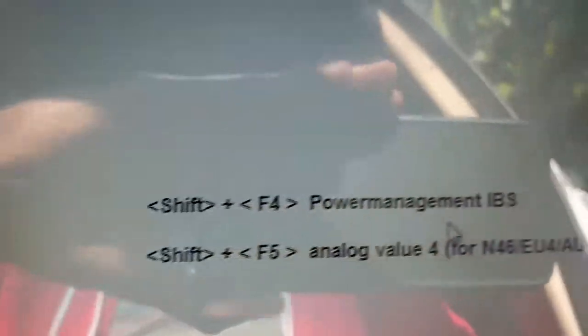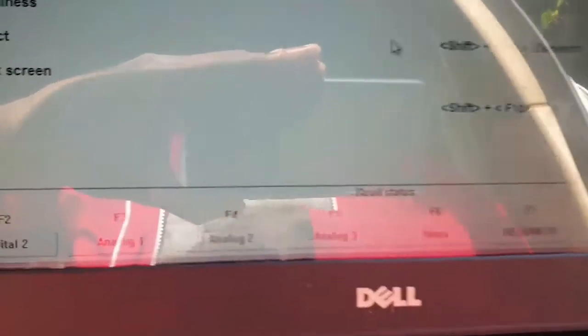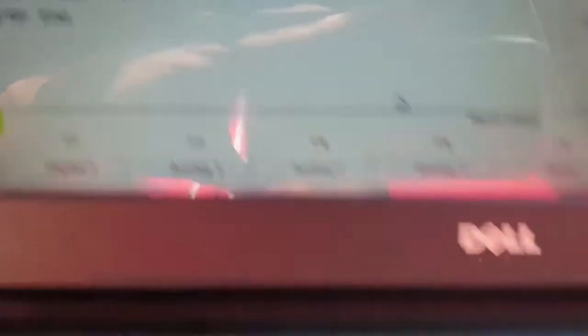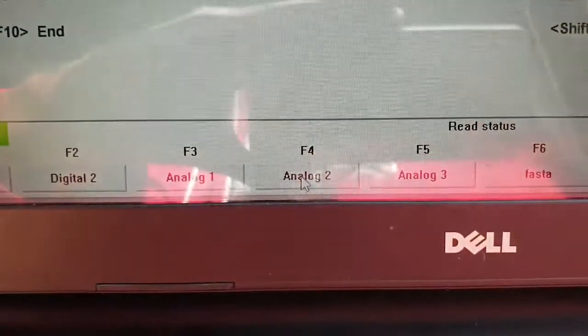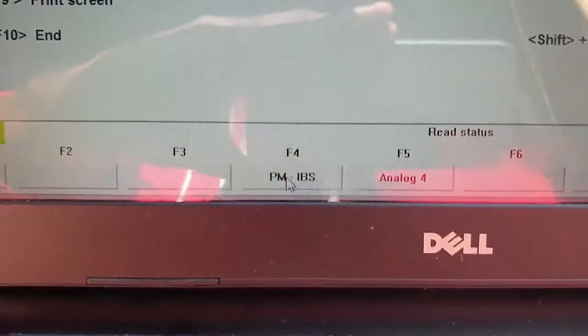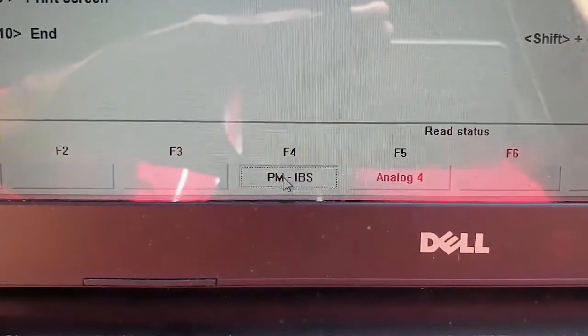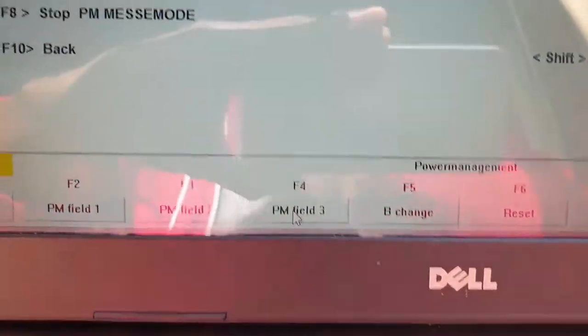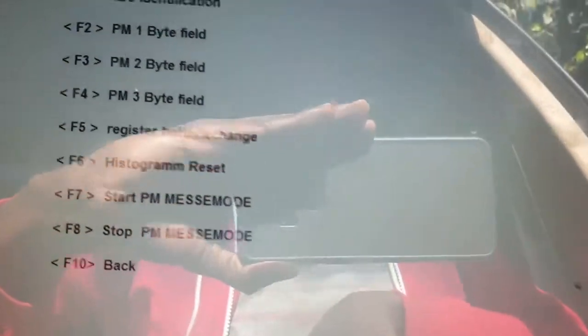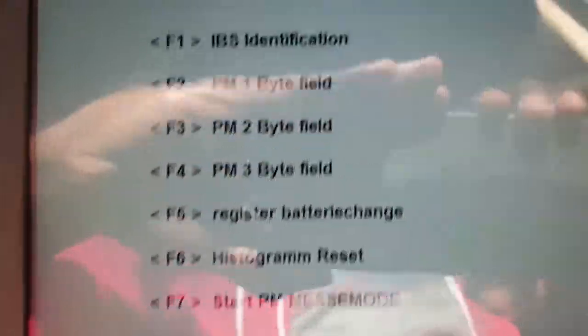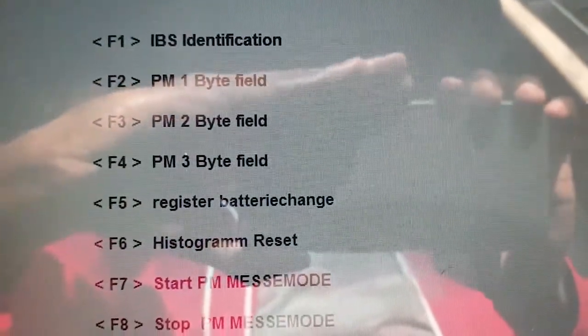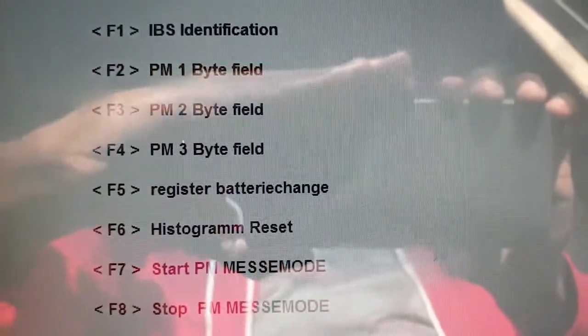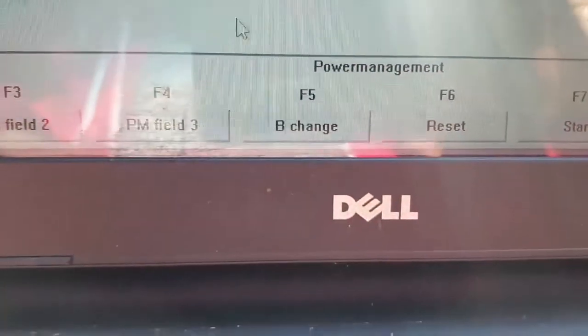I select my engine number here. Mine is a 320i with an N46 engine, so I double click here. It will give those error messages, just click OK. Now the next thing is click on Status, that's F5, and then we want the Power Management IBS, that's Shift and F4.